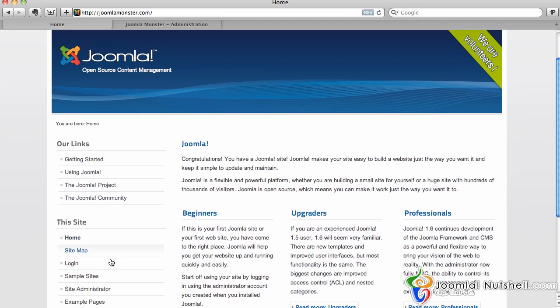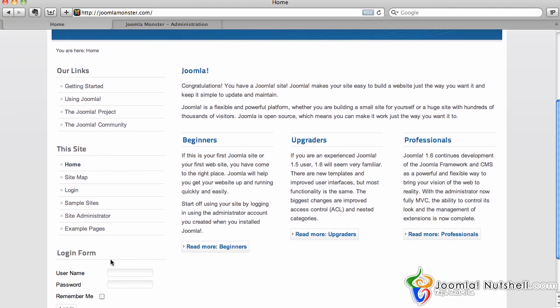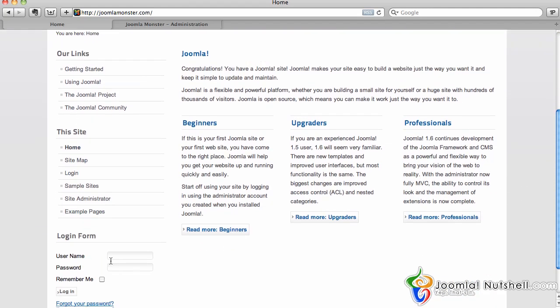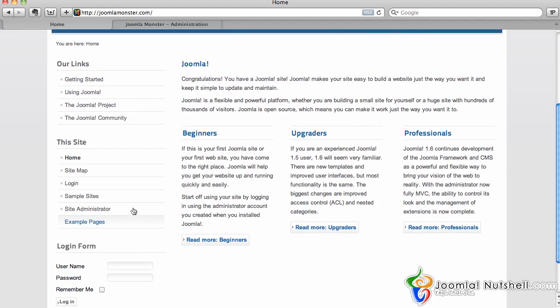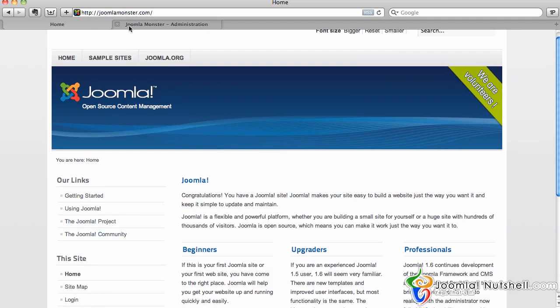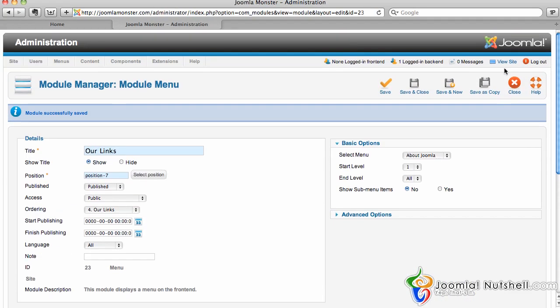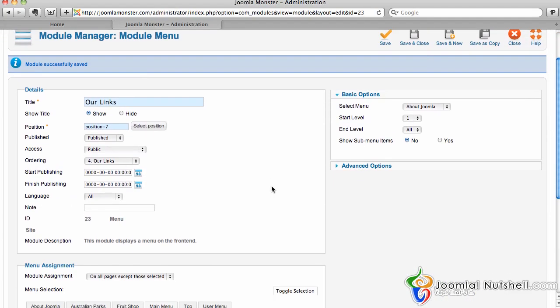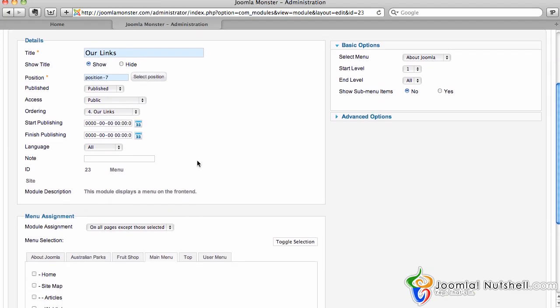You can make your module anything - you can choose a different menu, put an image over there. This is another module with the login form. You can create a new module, which I'll show you in a second.